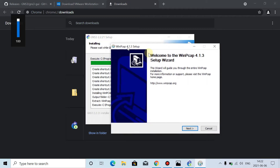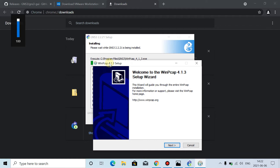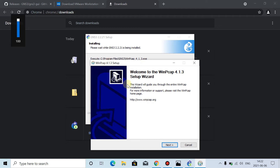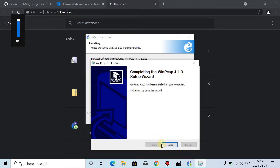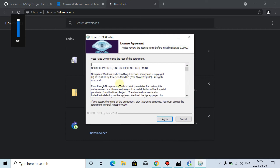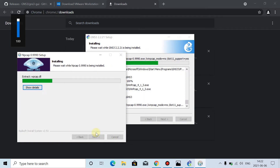During installation, another software has popped up — this is also a software that comes with GNS3. Here you don't have to do anything, just click Next, I agree, then Install, then Finish. This will pop up again — click I agree, then Install. This is now installed.